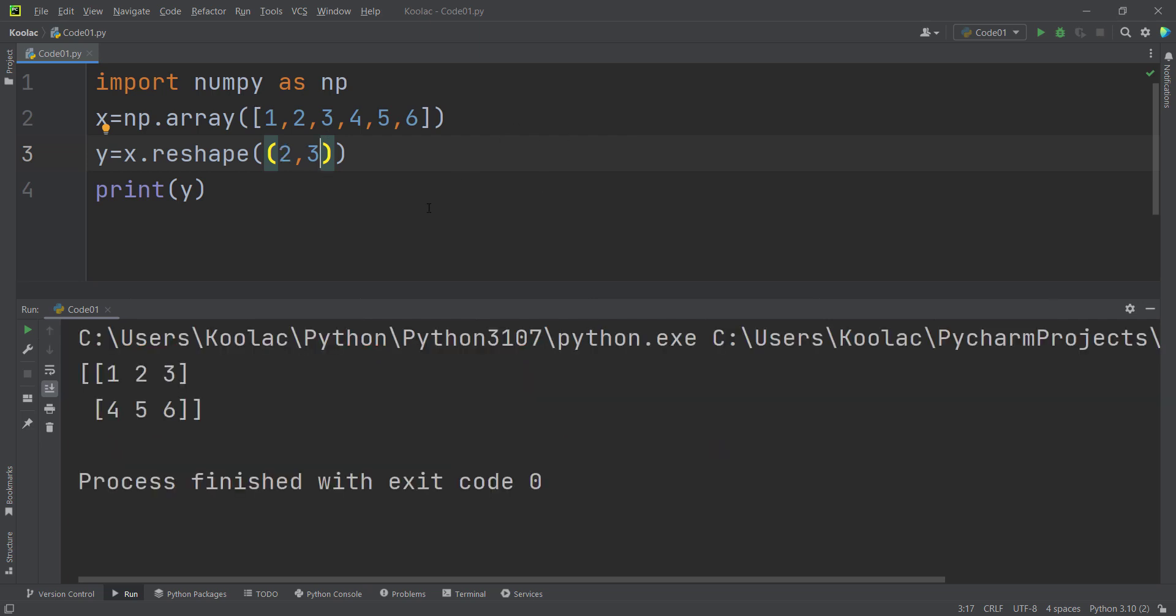As you can see, the values inside this matrix have been filled in row-wise manner. What do I mean by row-wise? We have filled the first row, then the second row, then the third row, and so on. But what if we want to fill the values in column-wise manner? I mean, first the first column, then the second column, then the third column, and so on.